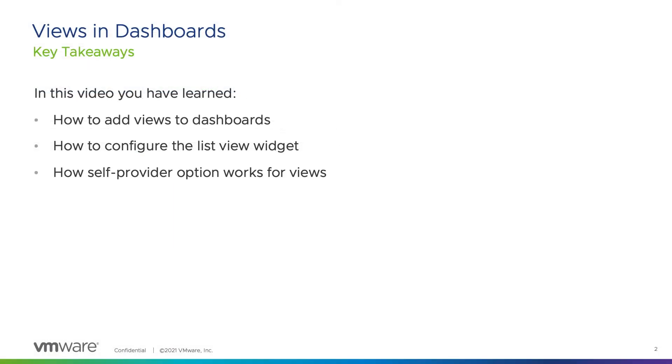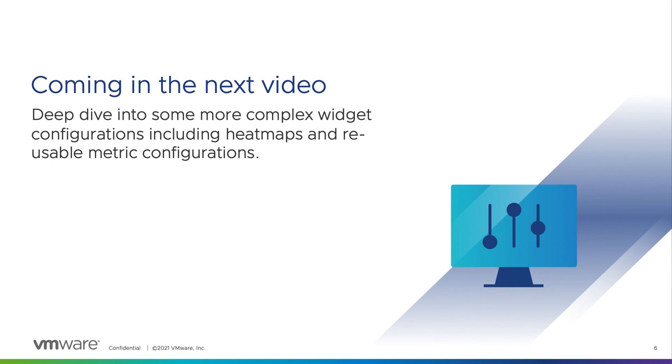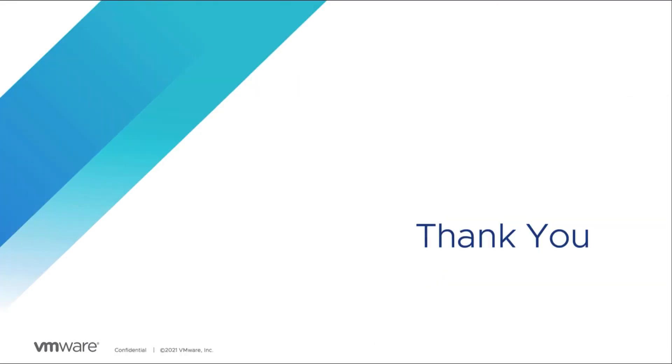In this video you have learned how to add and configure views within dashboards and how the self provider option works for views. In the next video you will learn how to configure more complex widgets like for example the heat map and how to create reusable metric configurations. Thank you for watching this video and make sure you don't miss the next part.